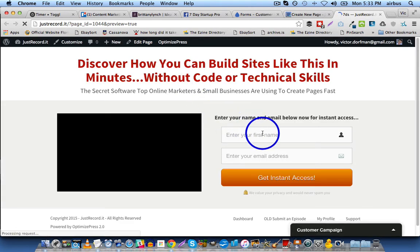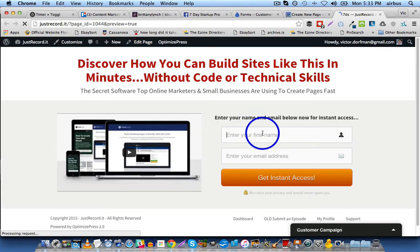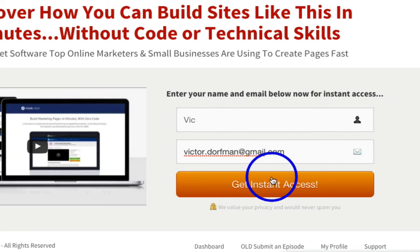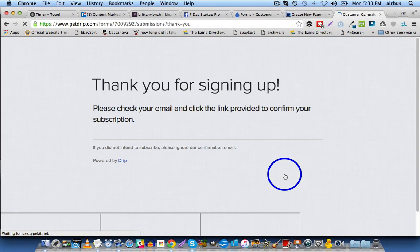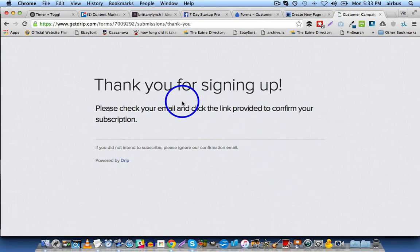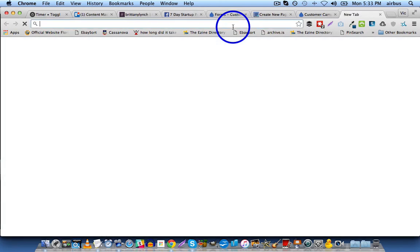Now let's actually test this form, and we'll enter my name, Vic, say Victor.Dorfman at gmail.com, and click Get Instant Access. Okay, it says thank you for signing up. Please check your email and click the link provided to confirm your subscription. So, now let's see if I received the email in question.